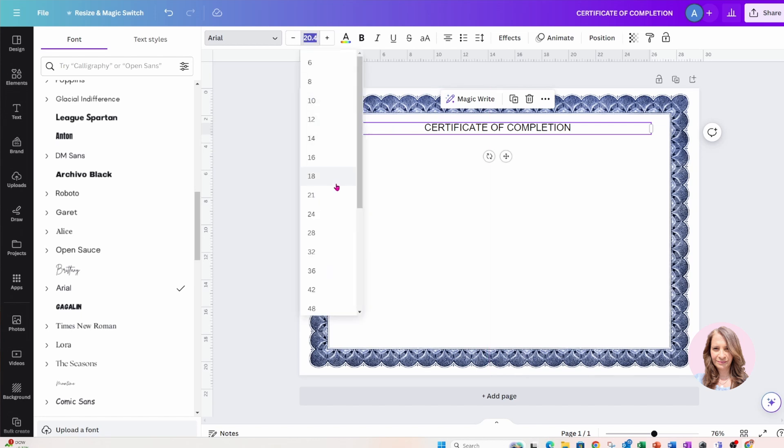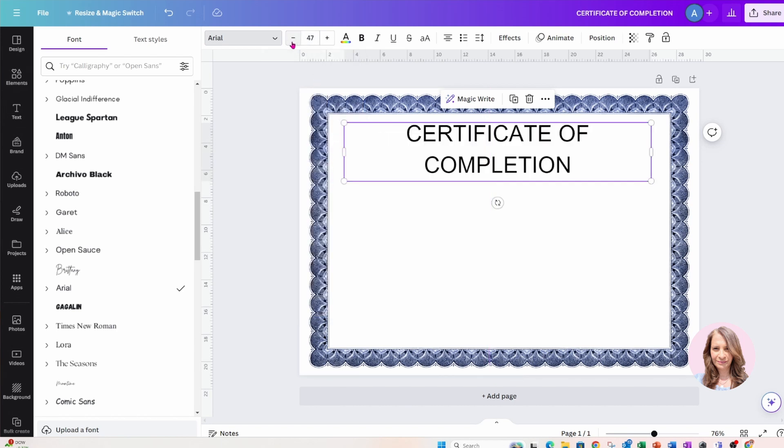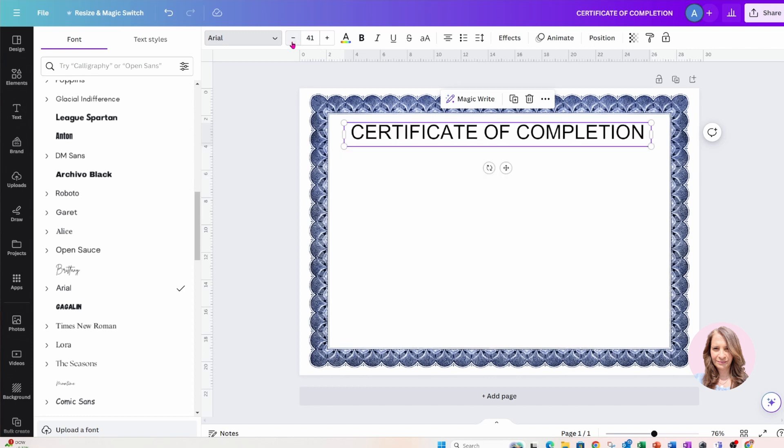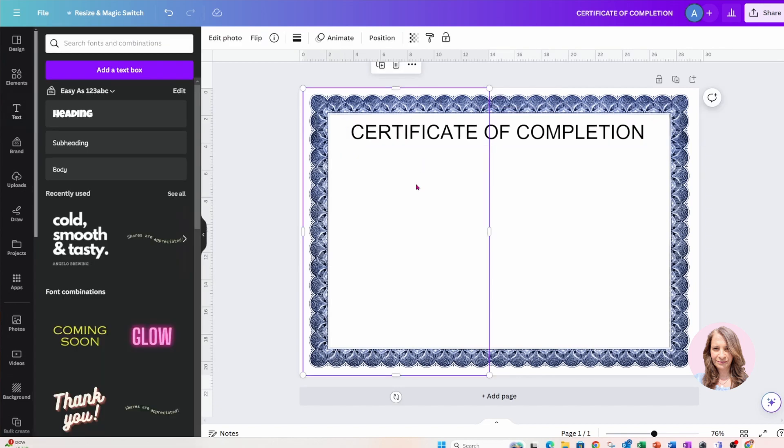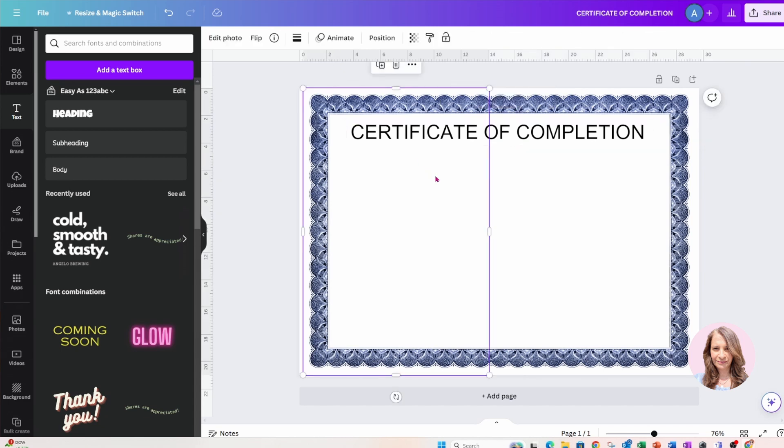But that's what makes designing great, is you can choose any font that you like, right? So I'm just going to make that a little bit smaller until it fits. Okay, that is perfect like that.